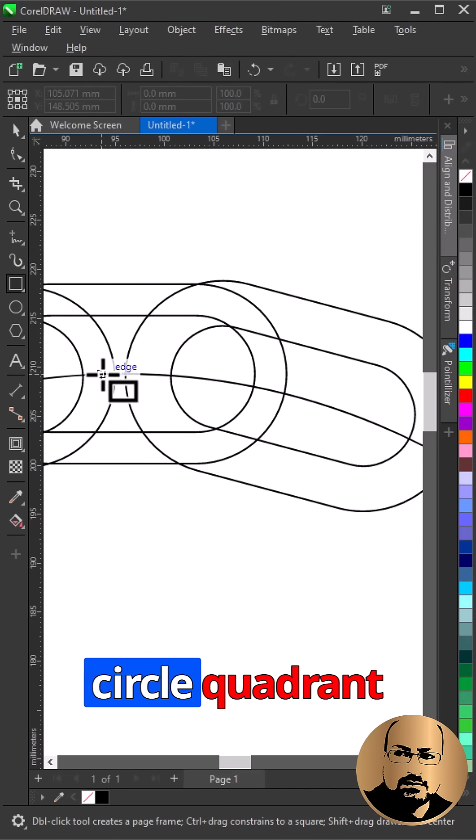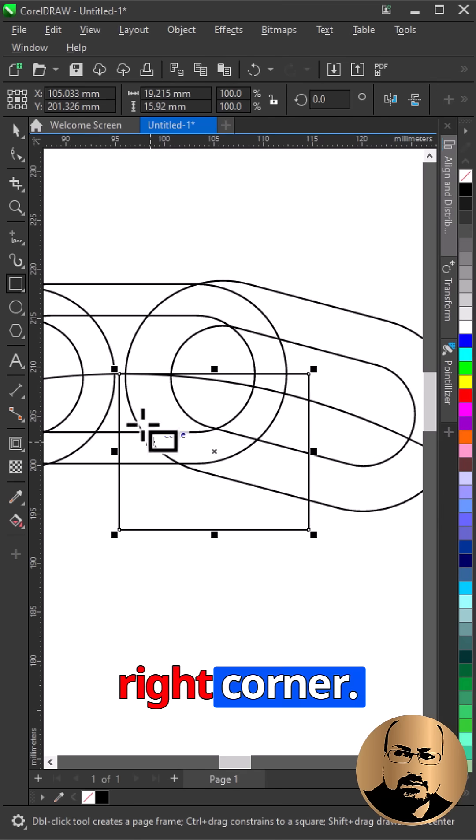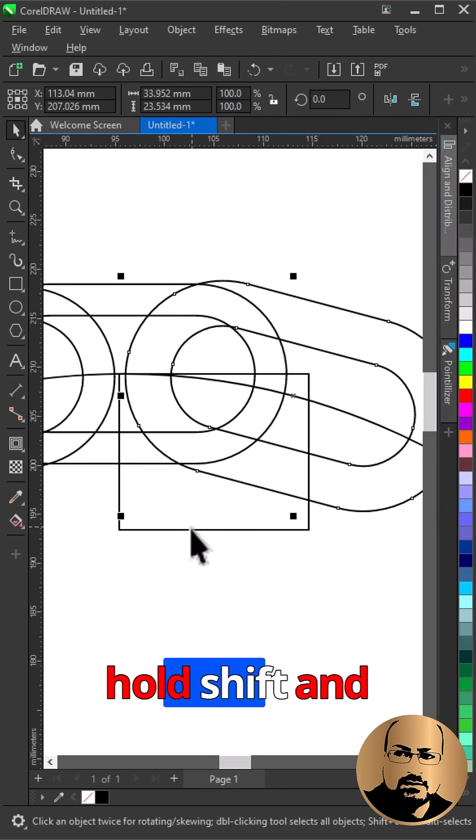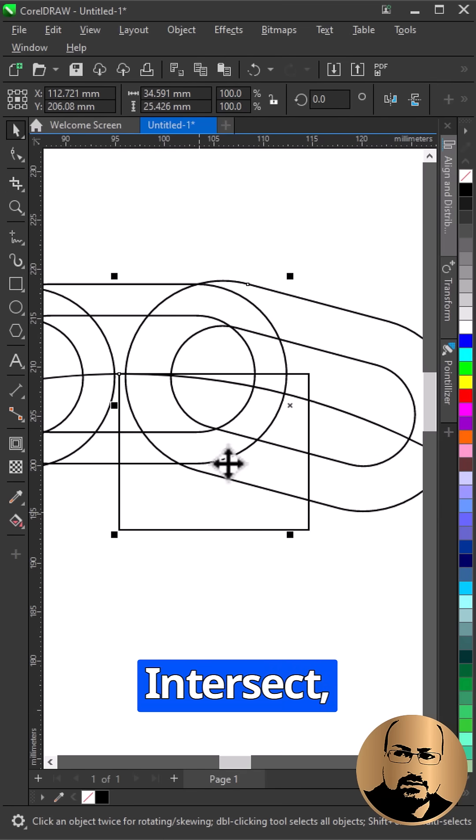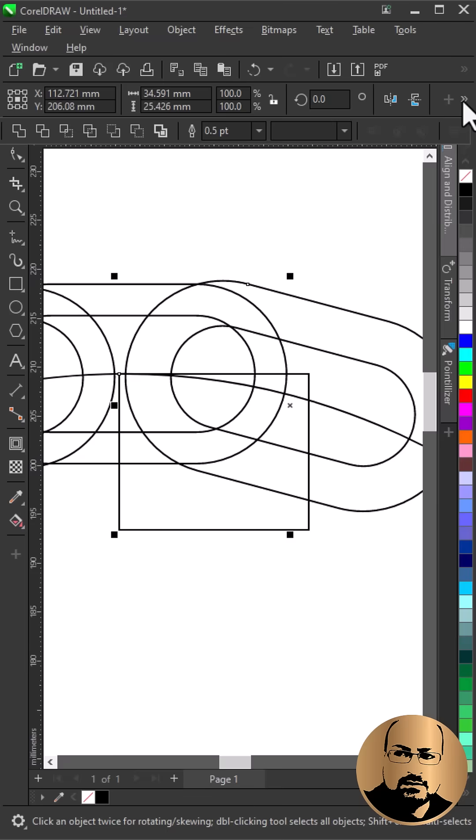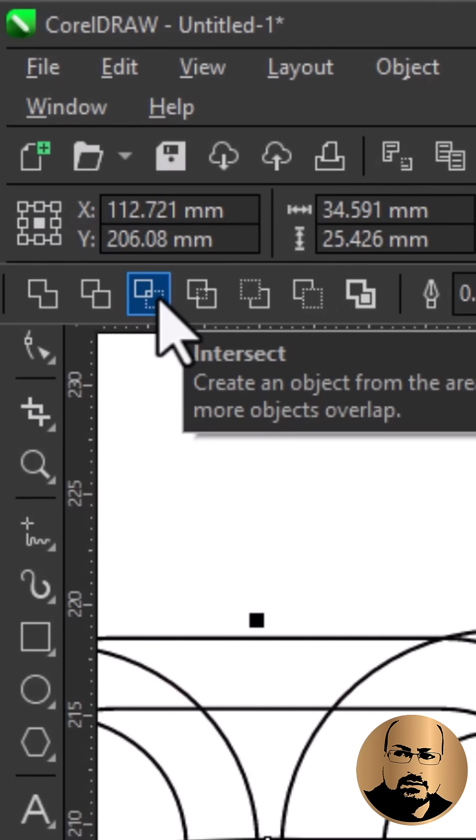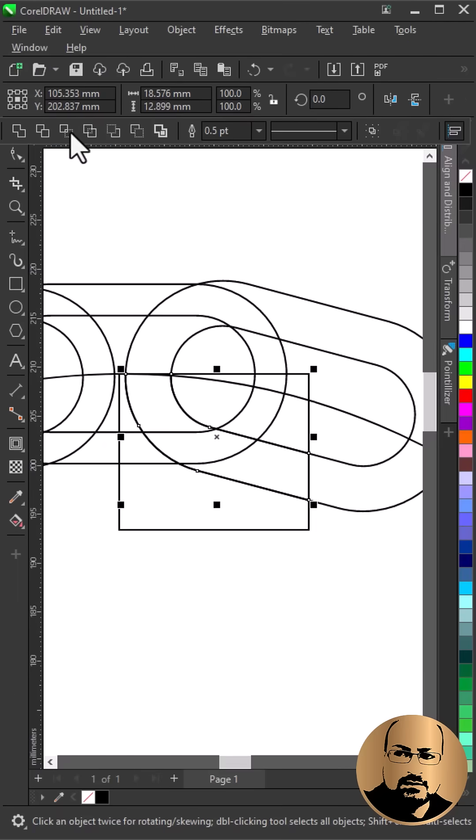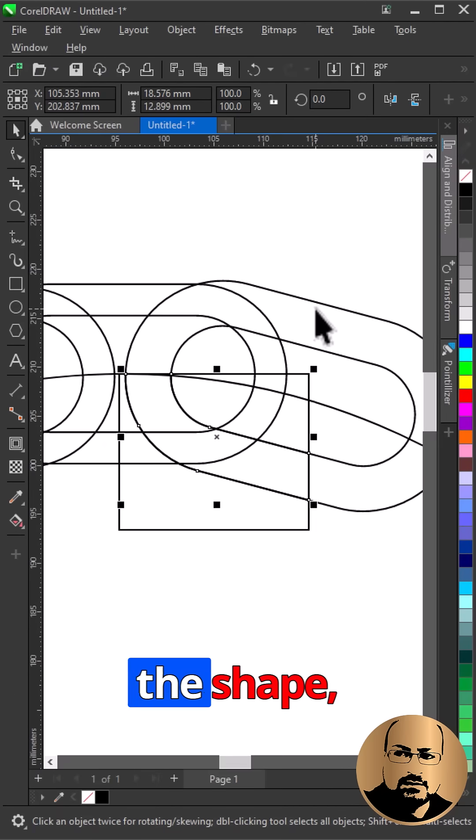Draw a rectangle starting from circle quadrant node to bottom right corner. Select the contour, hold shift and select the rectangle. Intersect. Delete the contour and the rectangle.